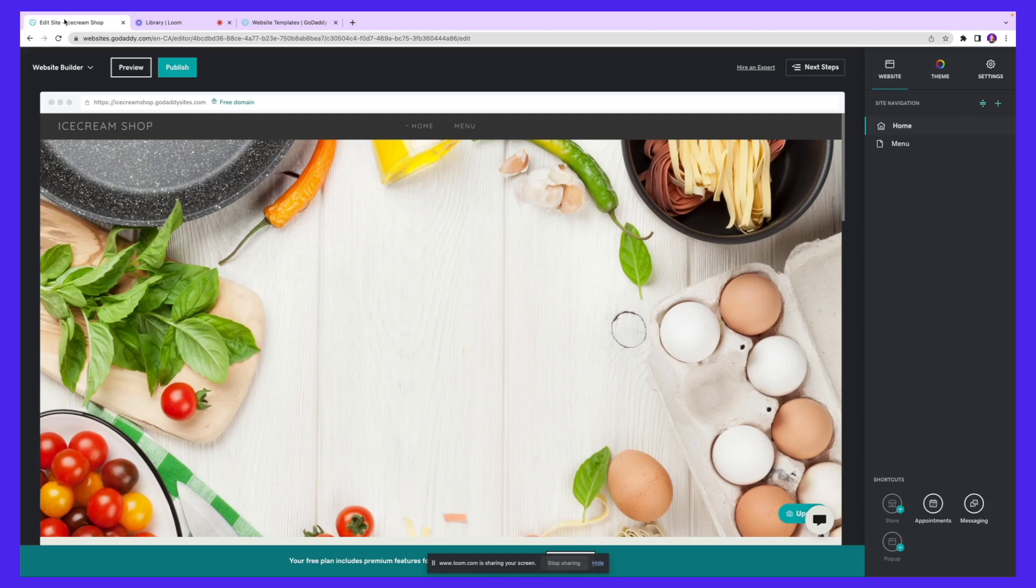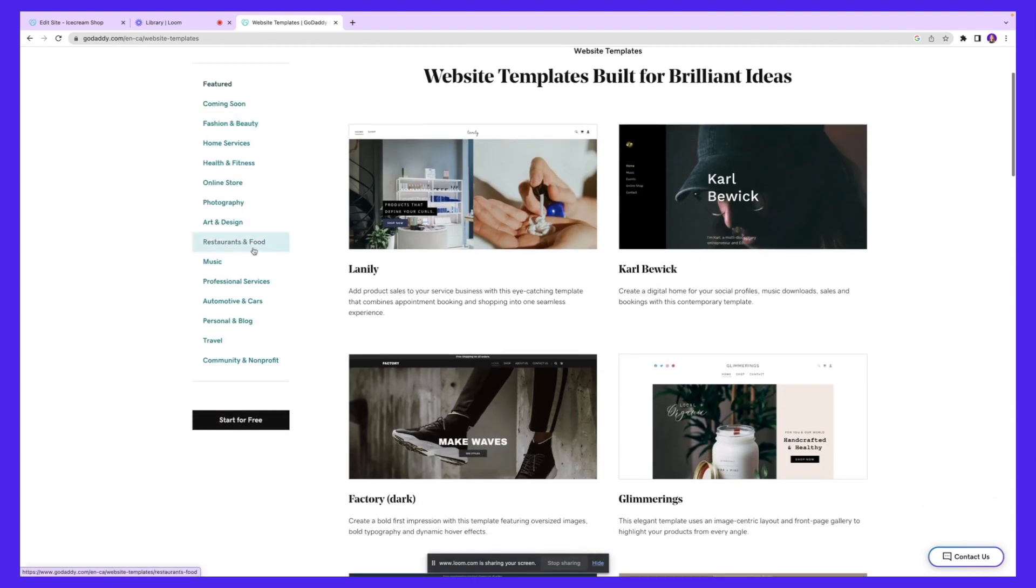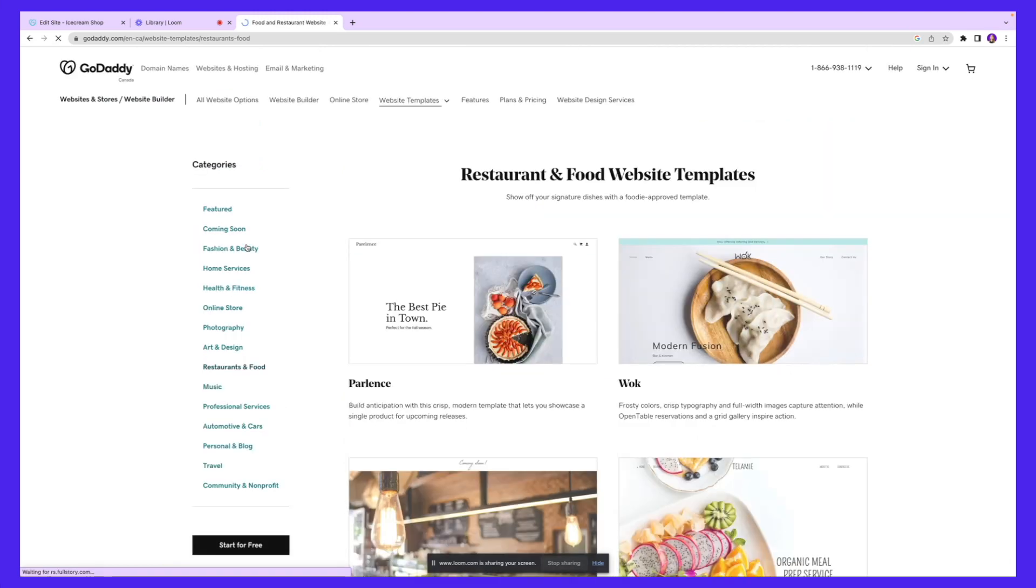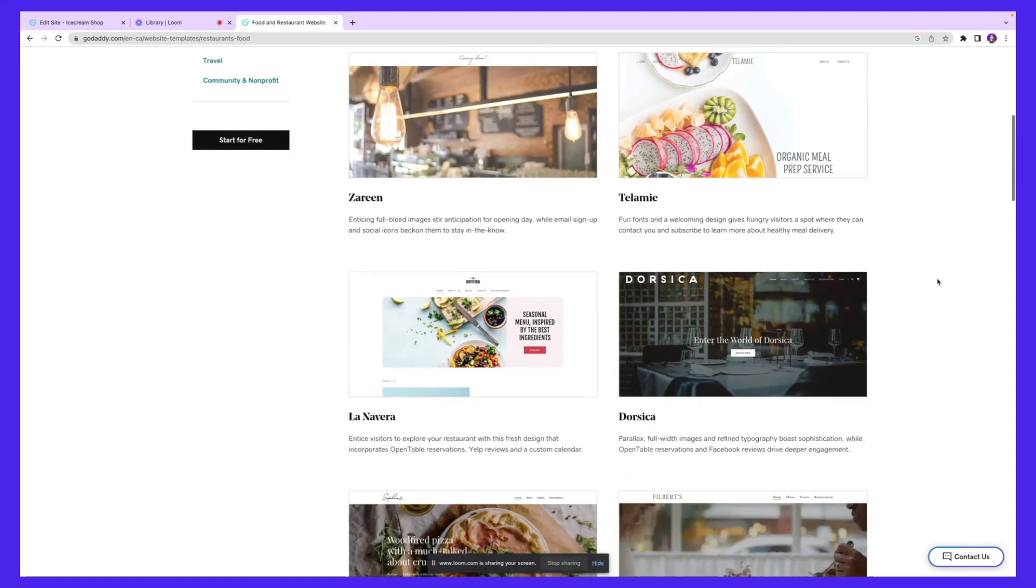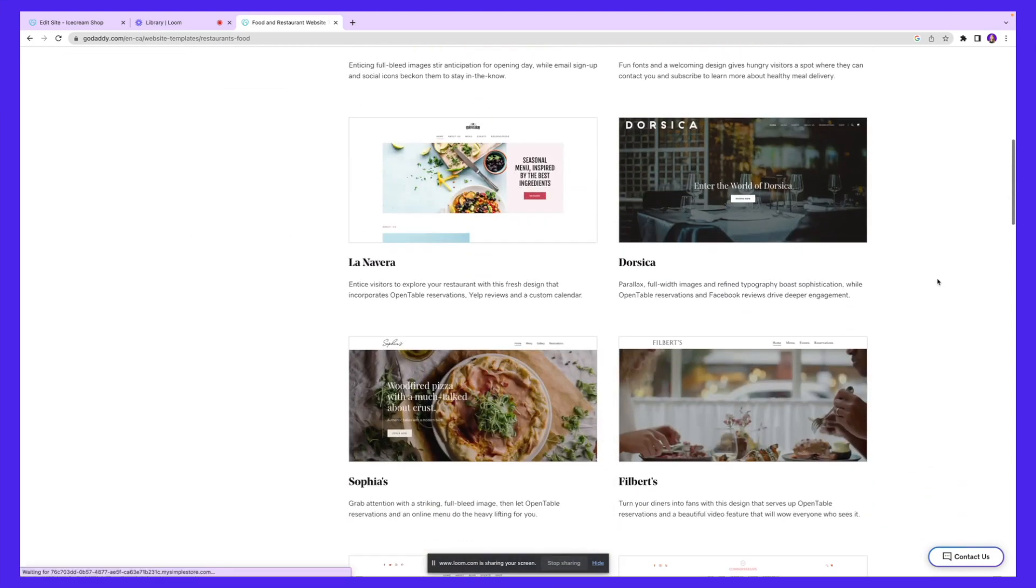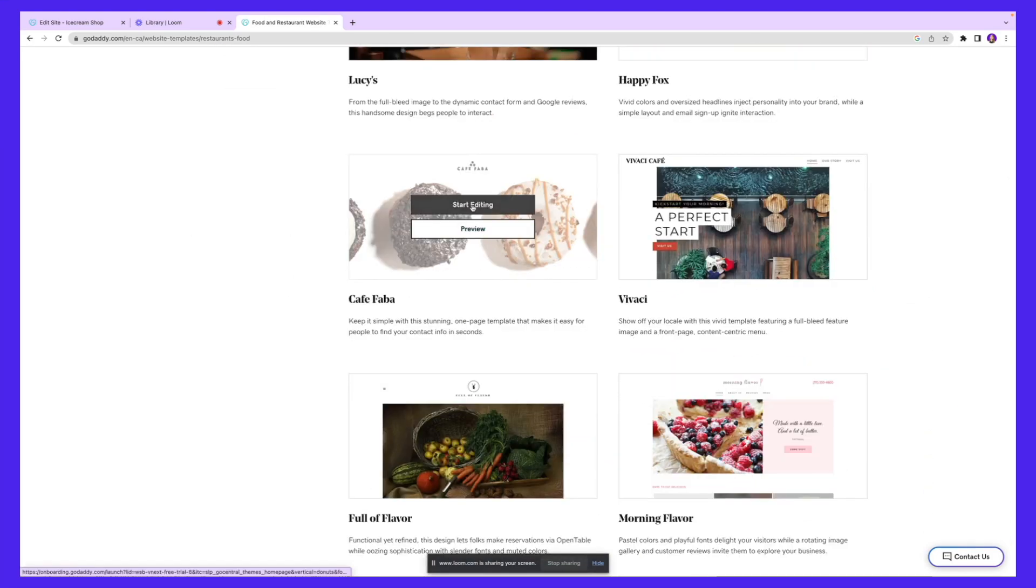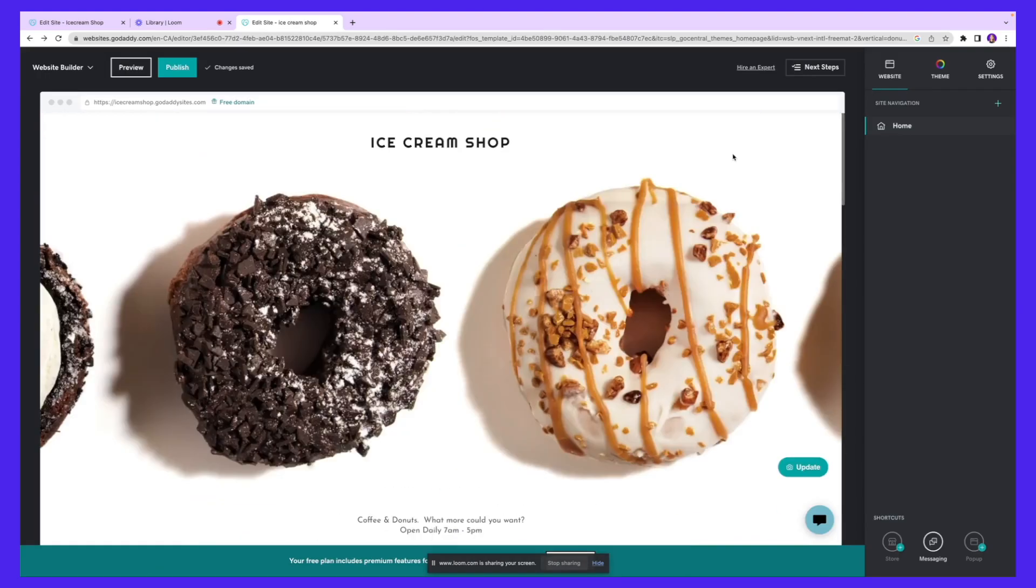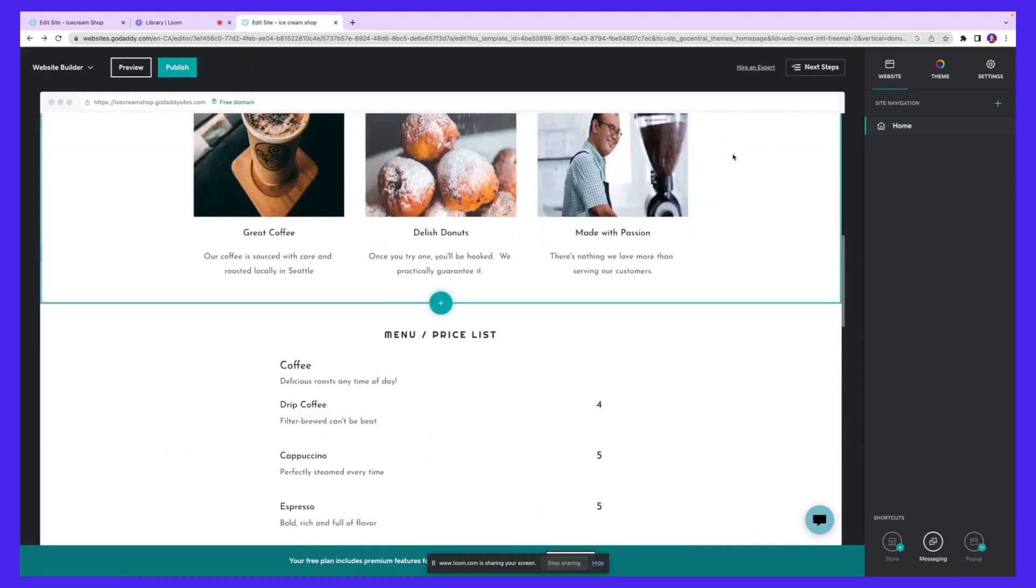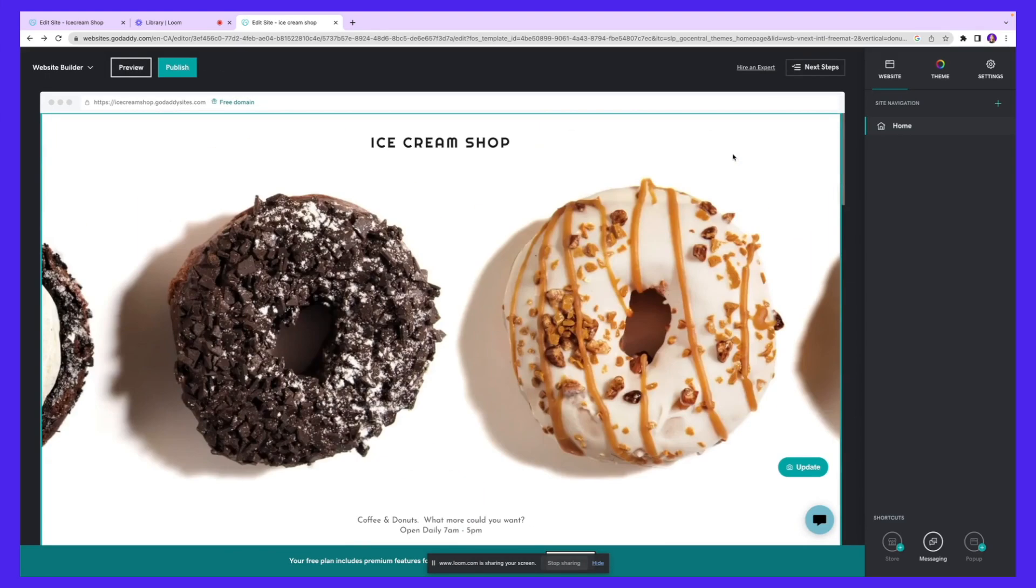But before that, I want to show you the website templates feature where you can get access to multiple pre-designed templates and customize them based on your needs. I'm going to select a category - restaurant and food. Here you'll see these beautiful templates that have been pre-designed for us. I'll click this one and start editing. This is the template we have, and we want to change it and customize it based on what we're looking for.